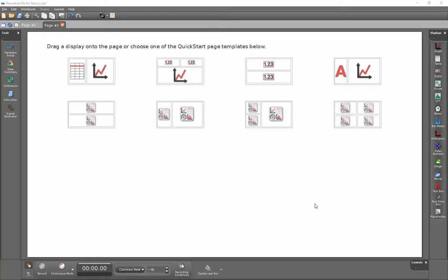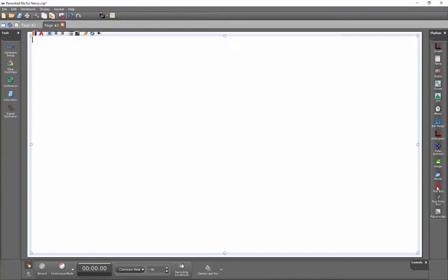This is a video showing how to incorporate multiple images into a single text box. Within this page of my capstone file, I'm going to double click on the text box to the right on the right hand side.